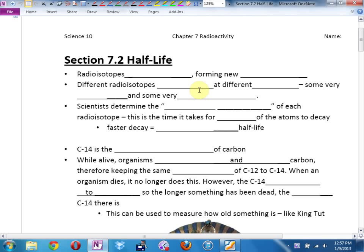Half-life! So we've been talking about elements decaying, radioactive elements changing, nuclei changing, neutrons splitting up, protons forming out of neutrons splitting up, elements changing. So radioisotopes — the radioactive isotopes of the various elements — decay, forming new elements.